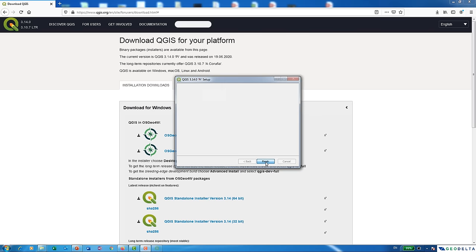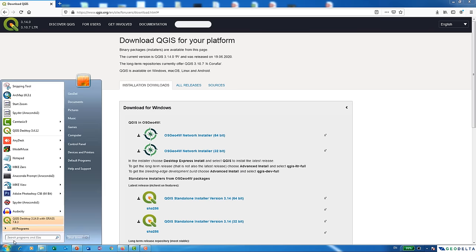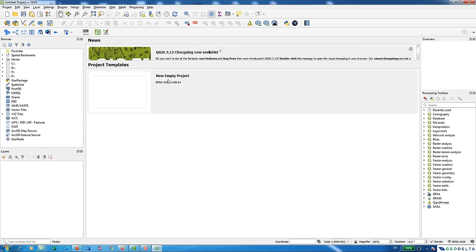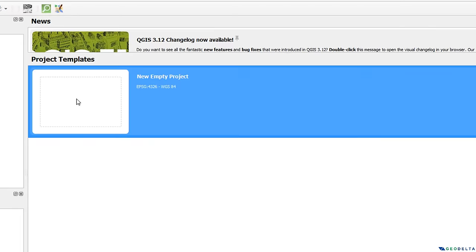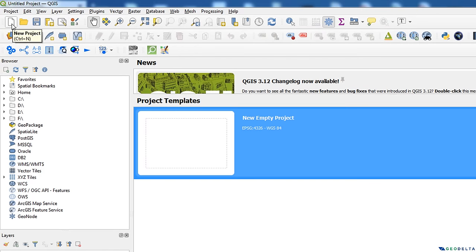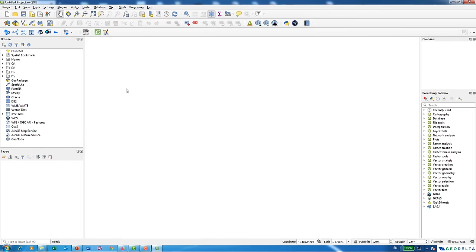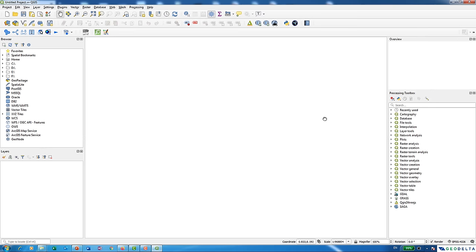Once installation is done, go to your Start menu and you'll see QGIS Desktop 3.14 with GRASS — I'll explain what GRASS is in a future video. Click on it, and to get started go to New Empty Project, either double-click it or click New Project, or use the keyboard shortcut Ctrl+N. Double-clicking brings up an empty working space, which will be our working interface in QGIS.